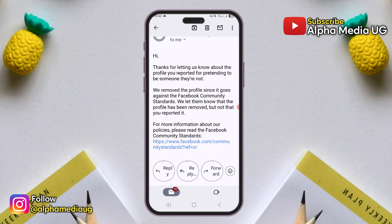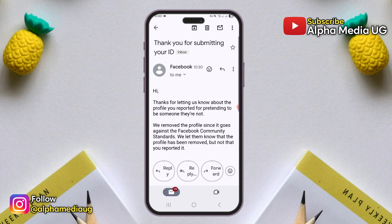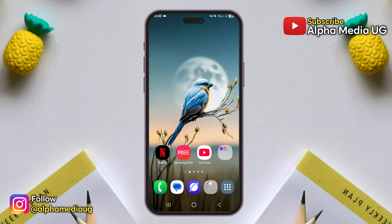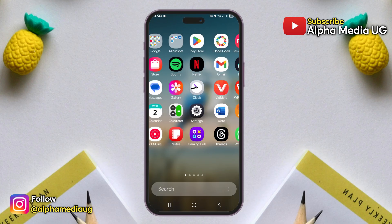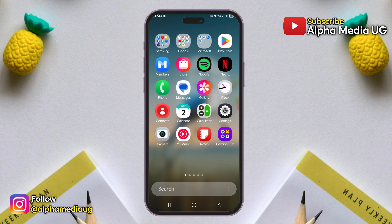I hope this was helpful, but I'll keep you updated in case there are any new changes. Be sure to stay subscribed and see you in the next video.